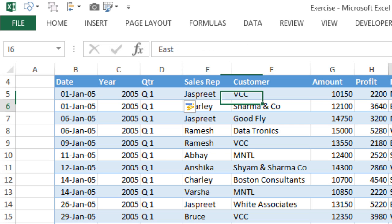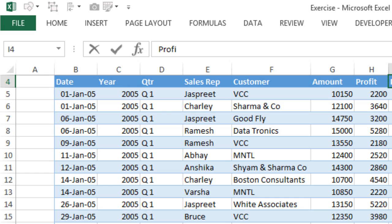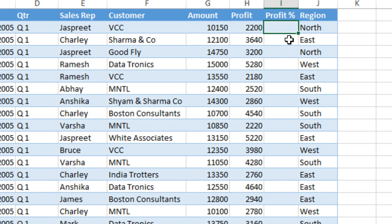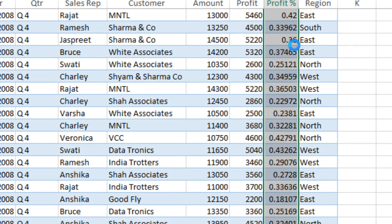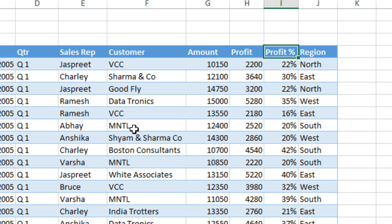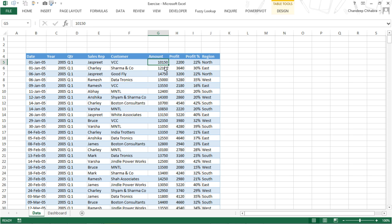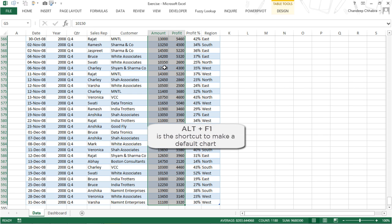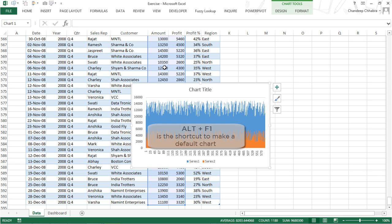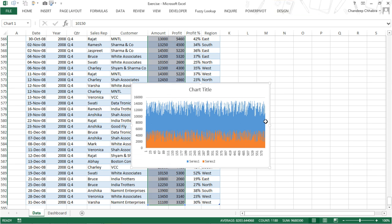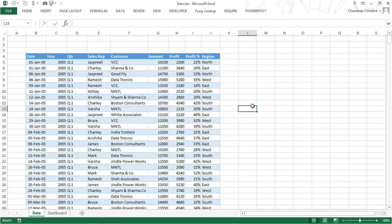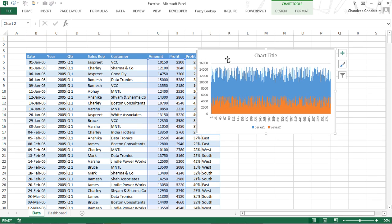I also want to have the profit percentage: take the profit, divide it by the amount, and convert it to a percentage symbol. Now that I have all my data ready, I'm going to quickly create two charts. I pick up the entire amount and entire profit columns, press Alt+F1 to make a chart, cut the chart, go up to the top, and paste it there. I then right-click to change the chart type from a column chart to a line chart.